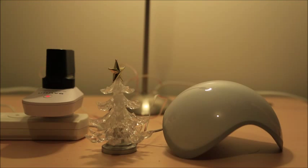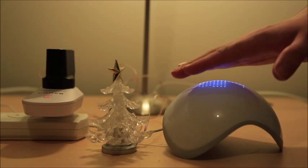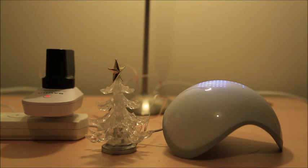The first gesture is the hover. Put your hand over the Ninja Sphere like so, until the LED matrix lights up.